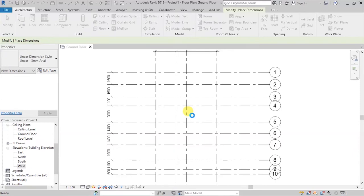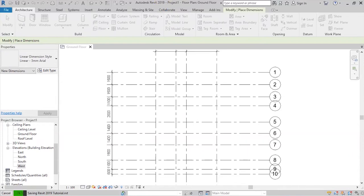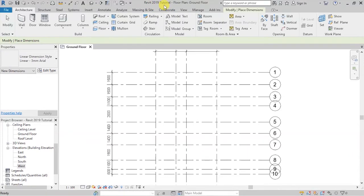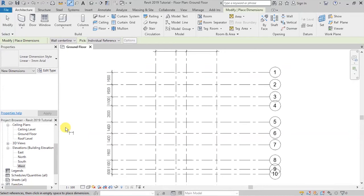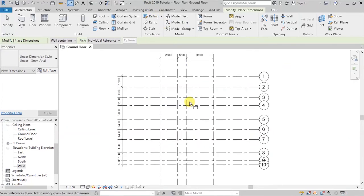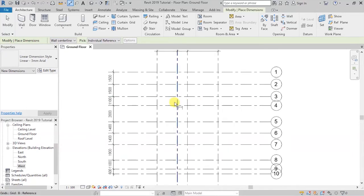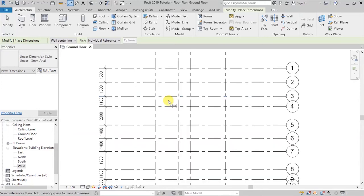You are going to see the name of that project appear at the top here where we have Autodesk Revit 2019. Right now we have 'Revit 2019 Tutorial - Floor Plan - Ground Floor,' and that is because we have opened the project and we are working on the ground floor plan. Now we'll start putting in place the walls, beginning with the external load-bearing walls.